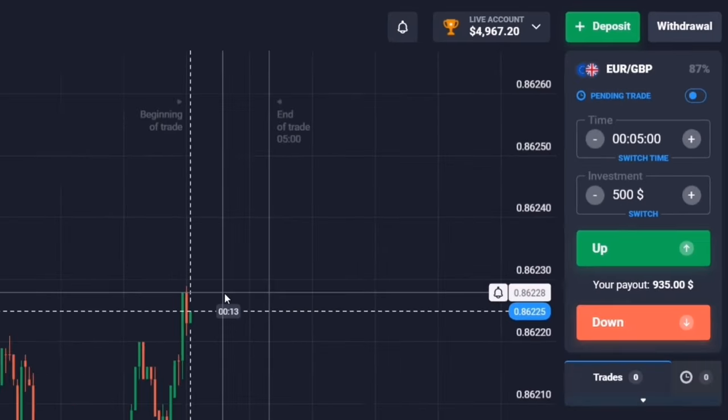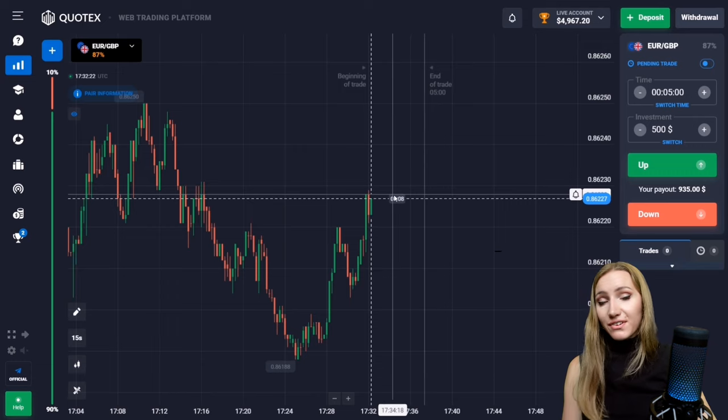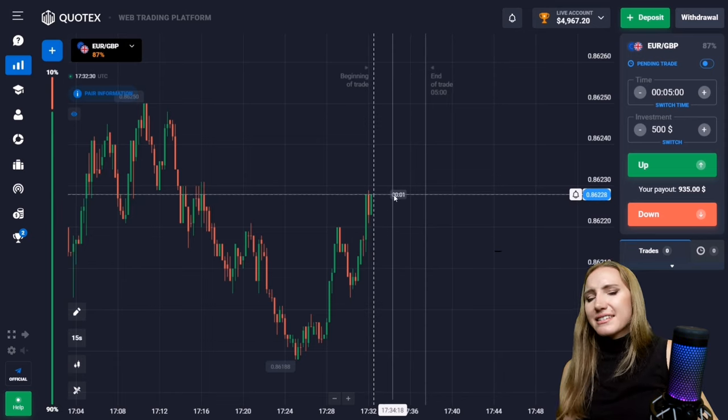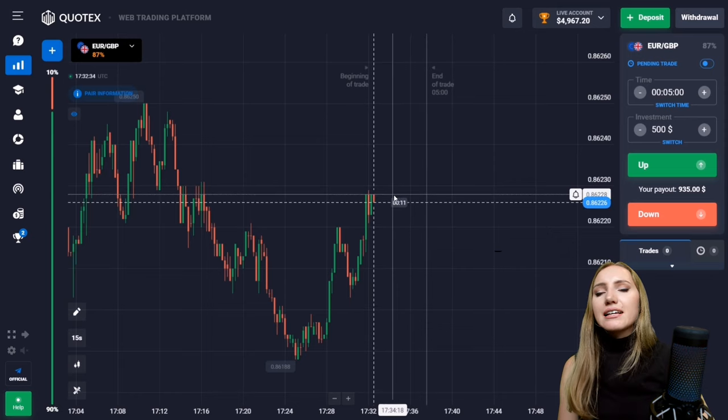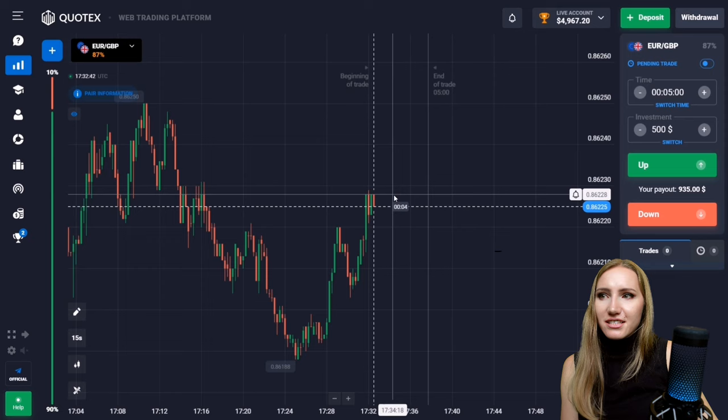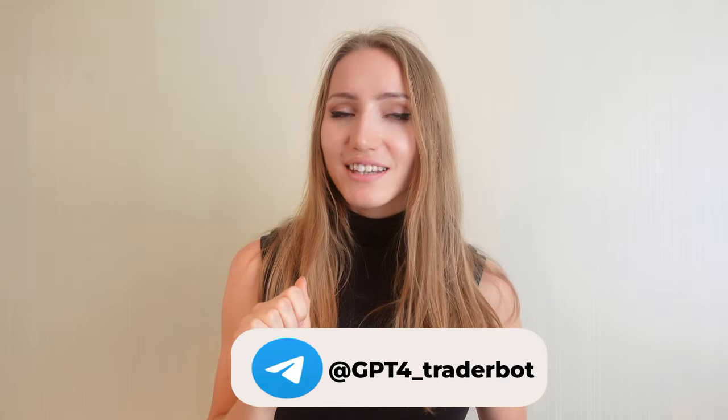Let's stop for today. We asked the bot to send us nine signals — one loss and the rest profits. It's quite good statistics, and I can trust this bot. Of course there was one loss, but if you know how to trade, know the strategy, and know how to read the market correctly, the statistics are fine. Use this bot — it's available for free. I've left the link in the description. Good luck and see you in the next video.